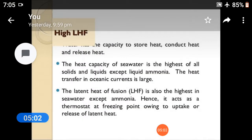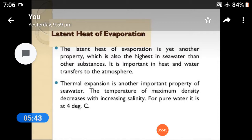The heat capacity of seawater is the highest of all solids and liquids, except liquid ammonia. The heat transfer in oceanic currents is large. The latent heat of fusion is also highest in seawater, except ammonia. Hence, it acts as a thermostat at freezing points, owing to uptake or release of latent heat. Latent heat of evaporation is another property which is also the highest in seawater compared to other substances. It is important in heat and water transfers to the atmosphere.